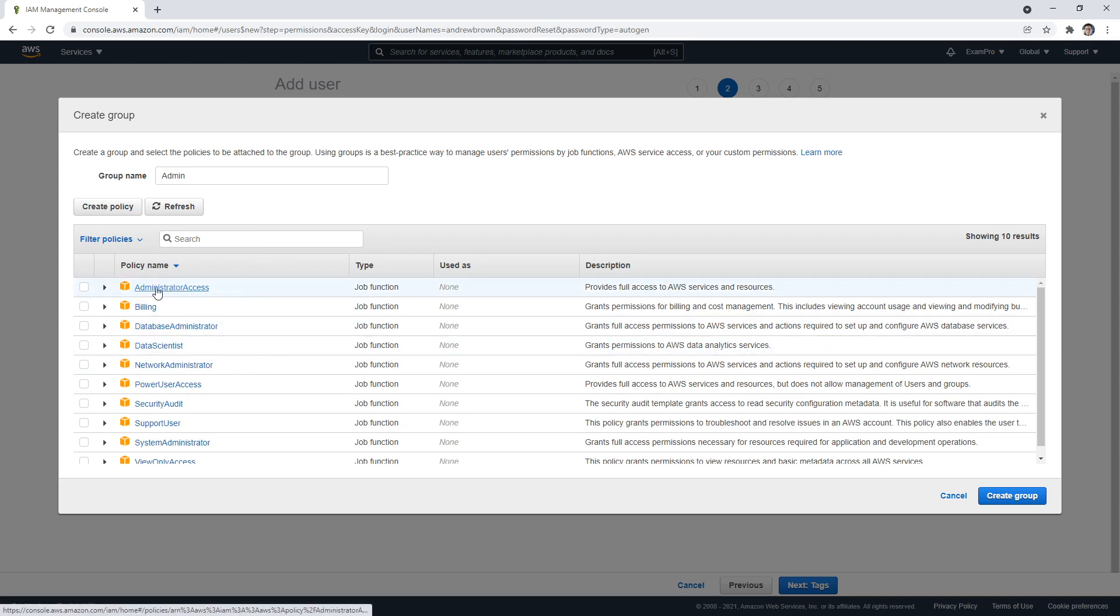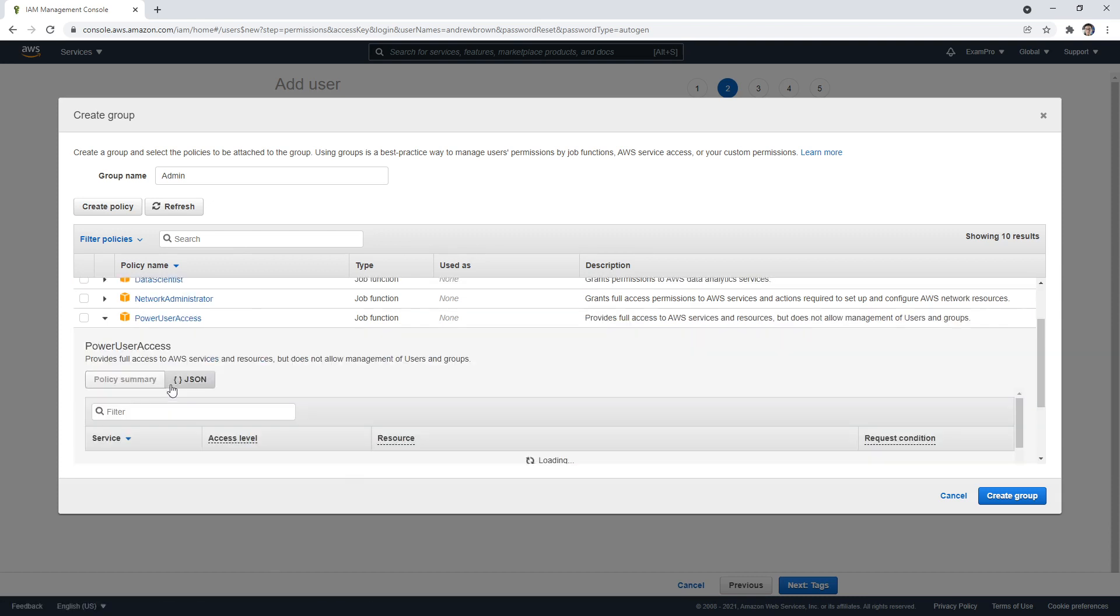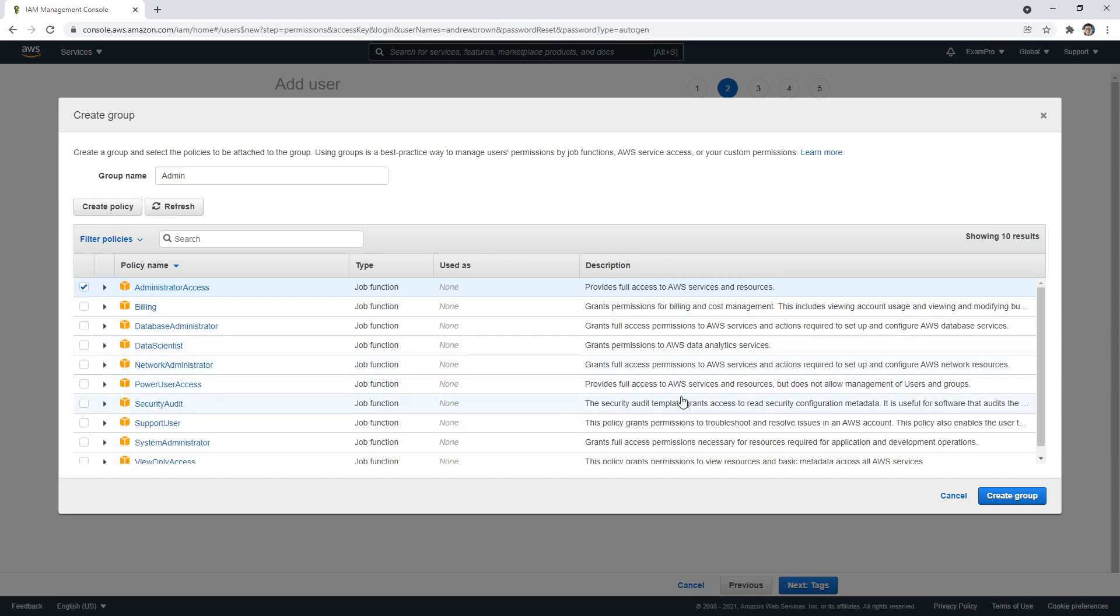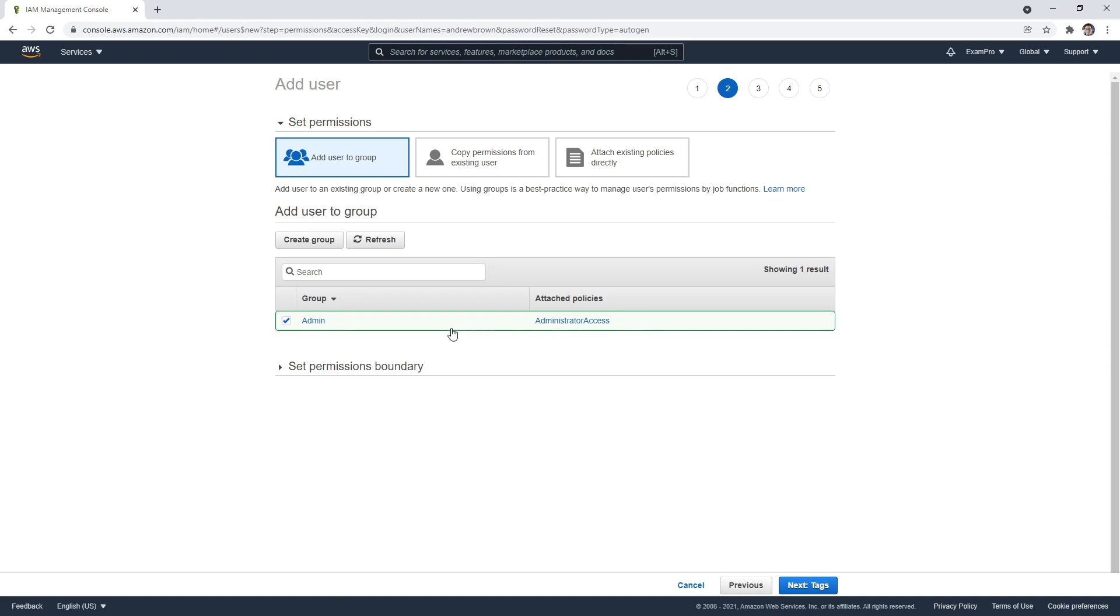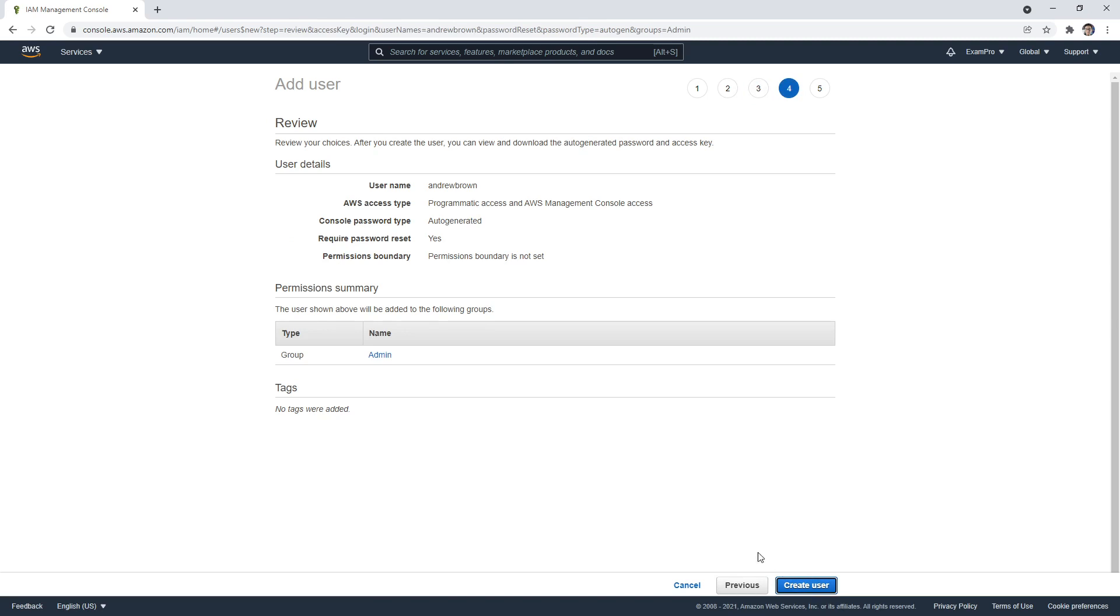I just want to show you here, if you drop down Filter Policies and go to AWS managed job functions, these are a bunch of pre-made AWS policies that you could apply to different users. What's really popular after the Administrator Access is to usually give the Power User Access. This one allows a user to do basically anything they want, with the exception of management of users and groups. I don't want to have any trouble, so I'm going to give us Admin Access. We're going to create this group. Here is the group that we are creating. We'll go next. We can apply our tags if we want. I'm not going to bother. We hit next review and then hit create user.